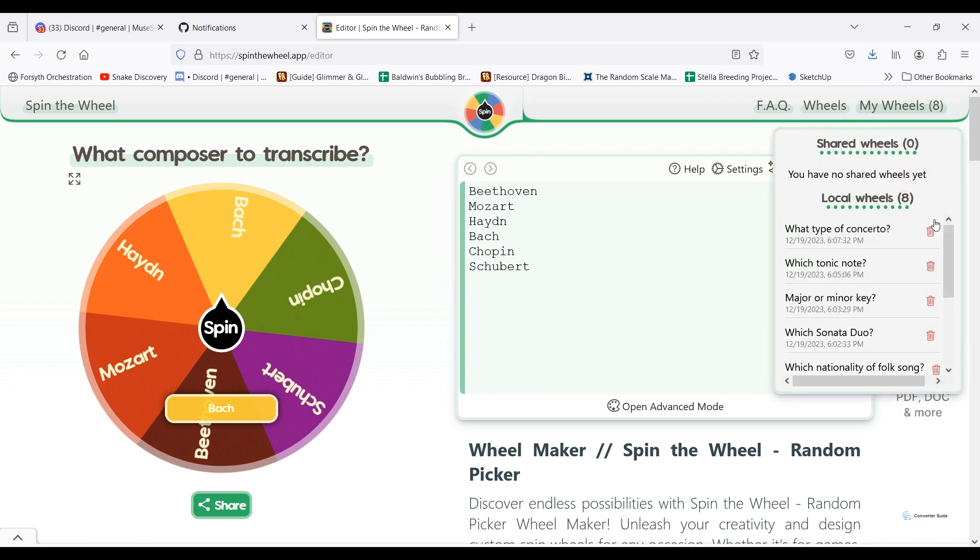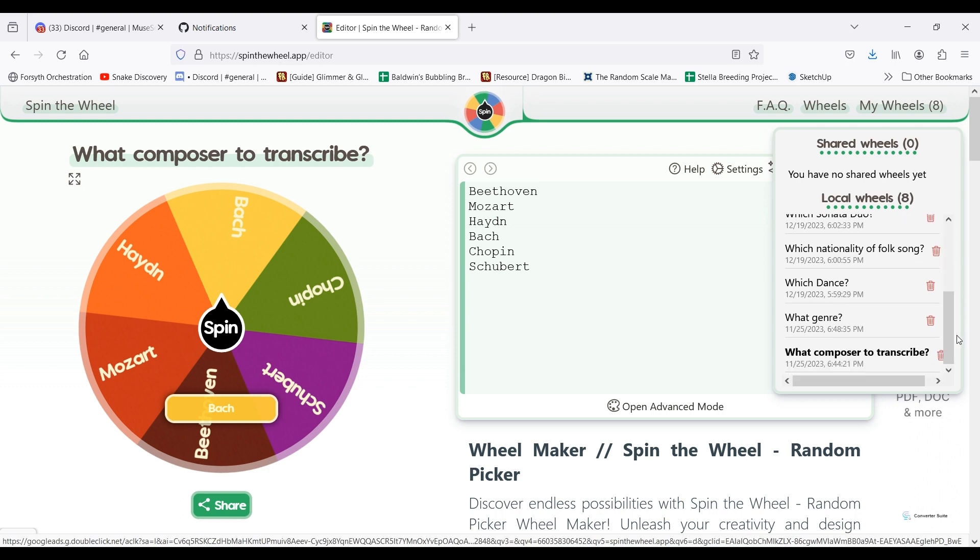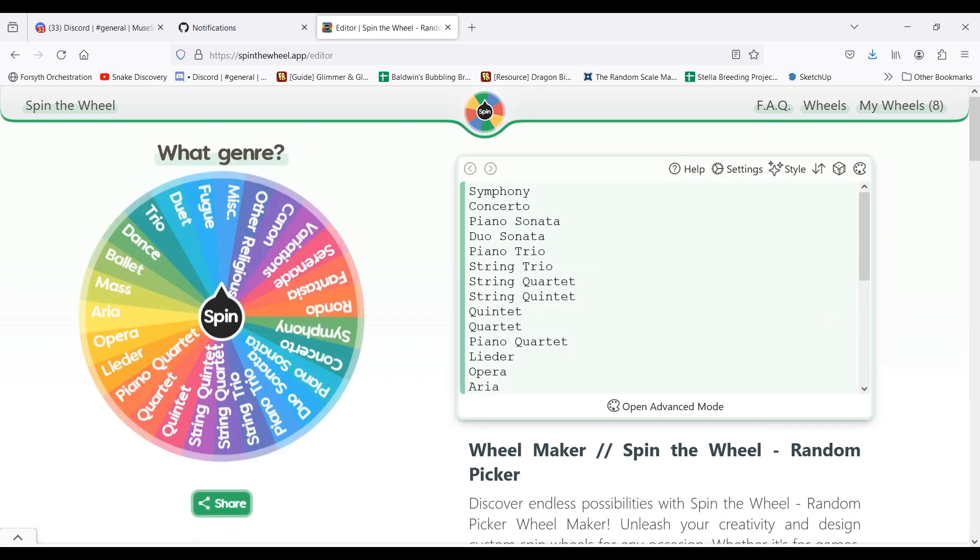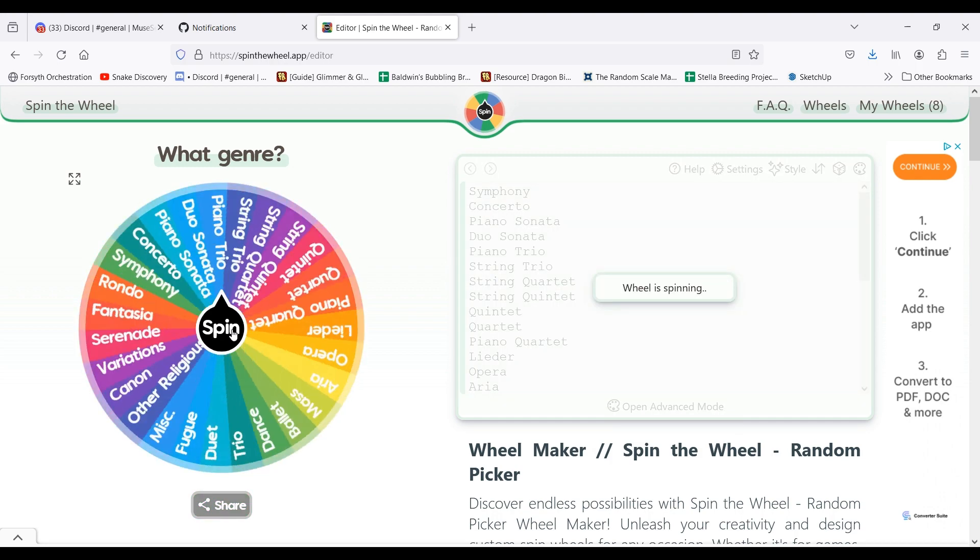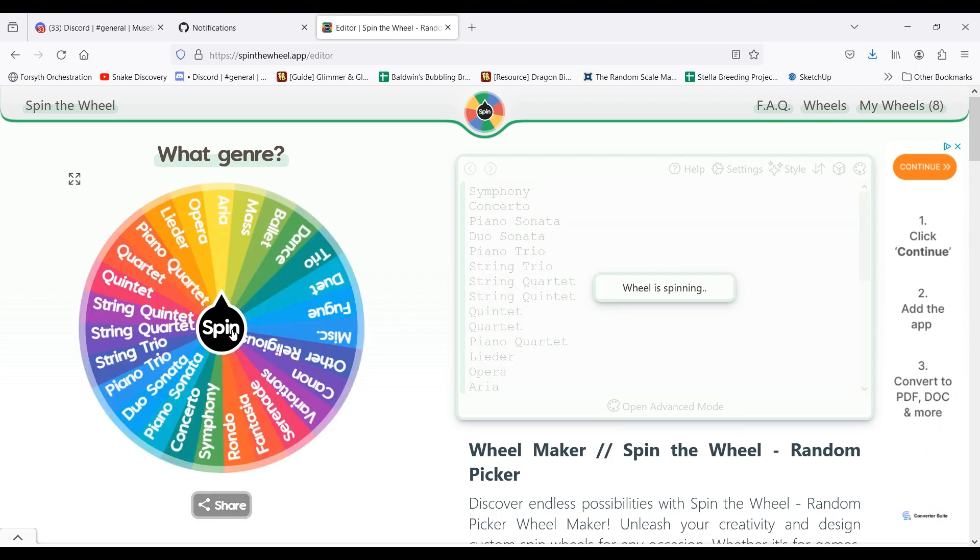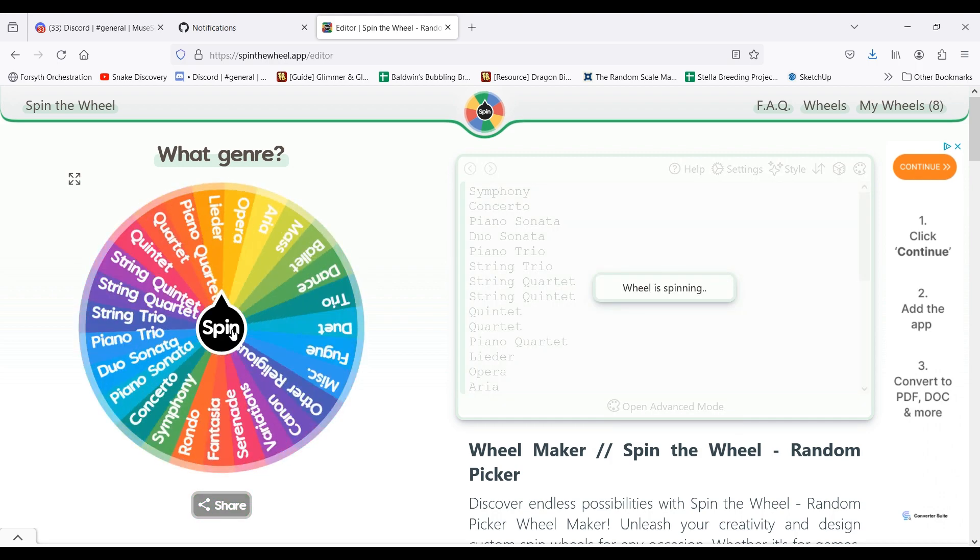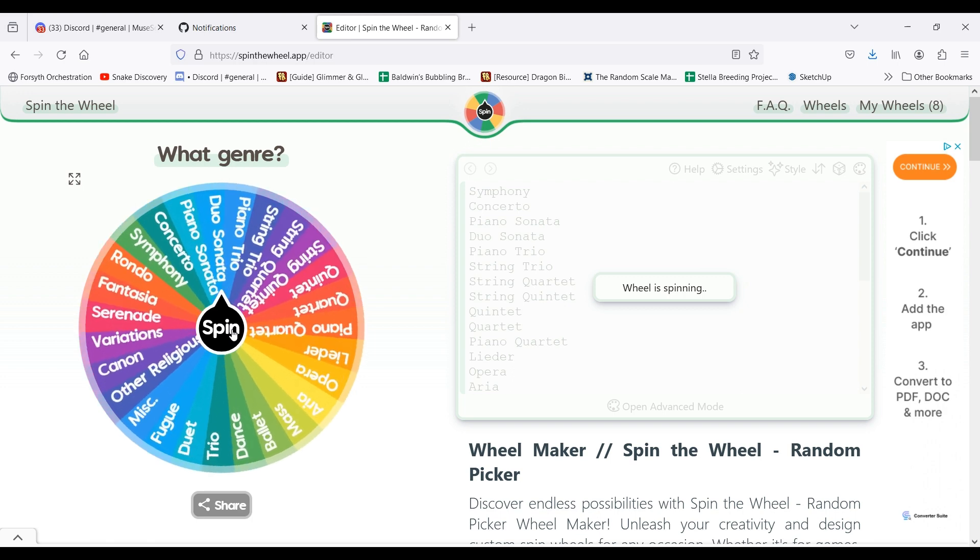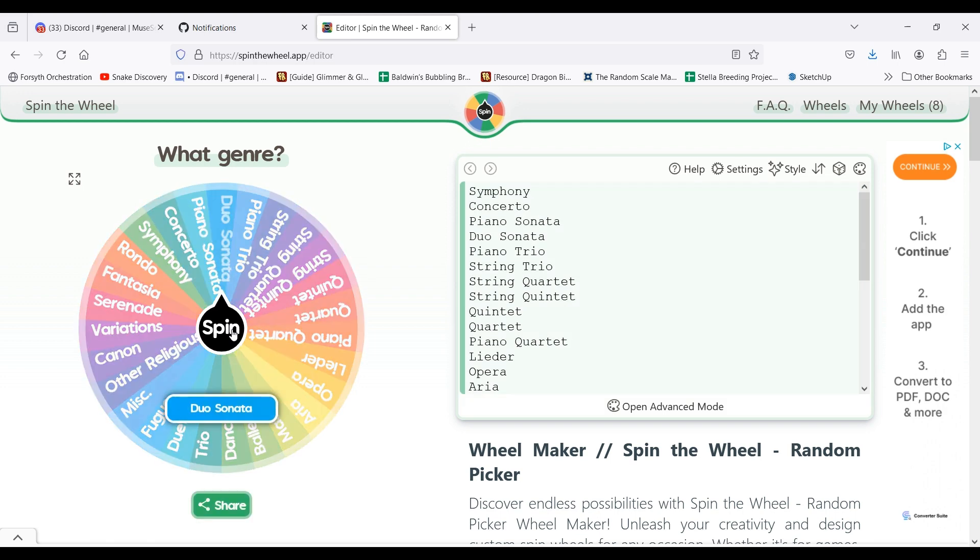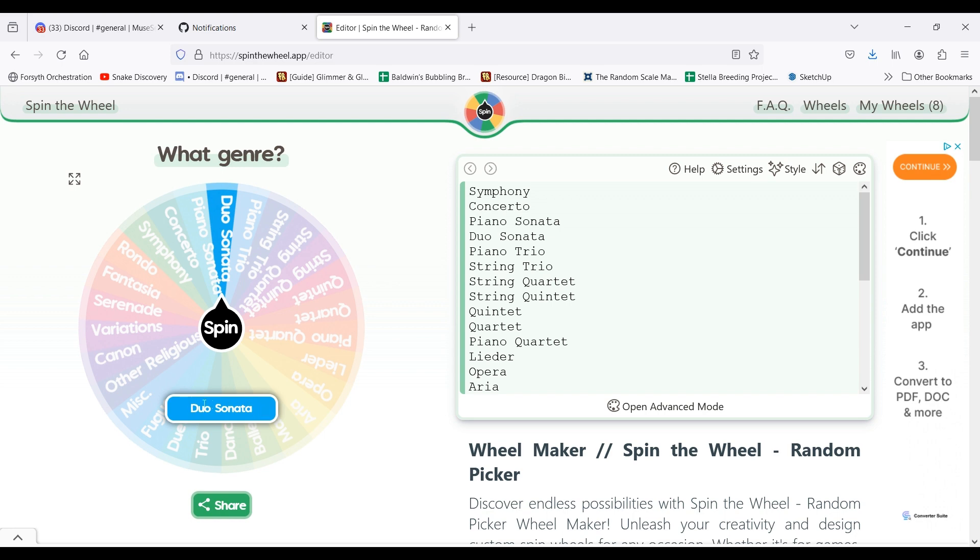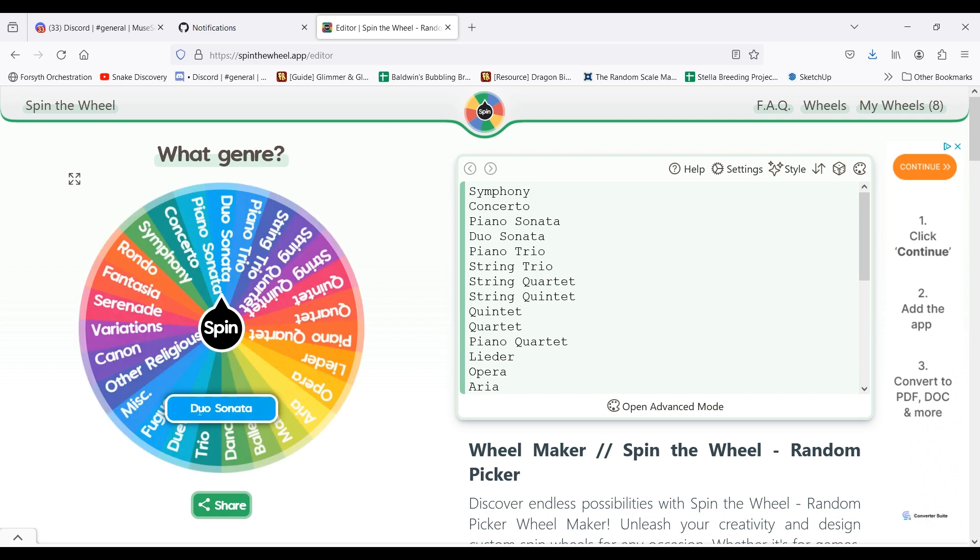If I do end up working on a new piece, I'll go to the genre wheel. Again, this varies from composer to composer. This shows a lot of the genres that I've come across, and I will spin the wheel. Whatever genre it lands on, that's the genre that I'm transcribing.